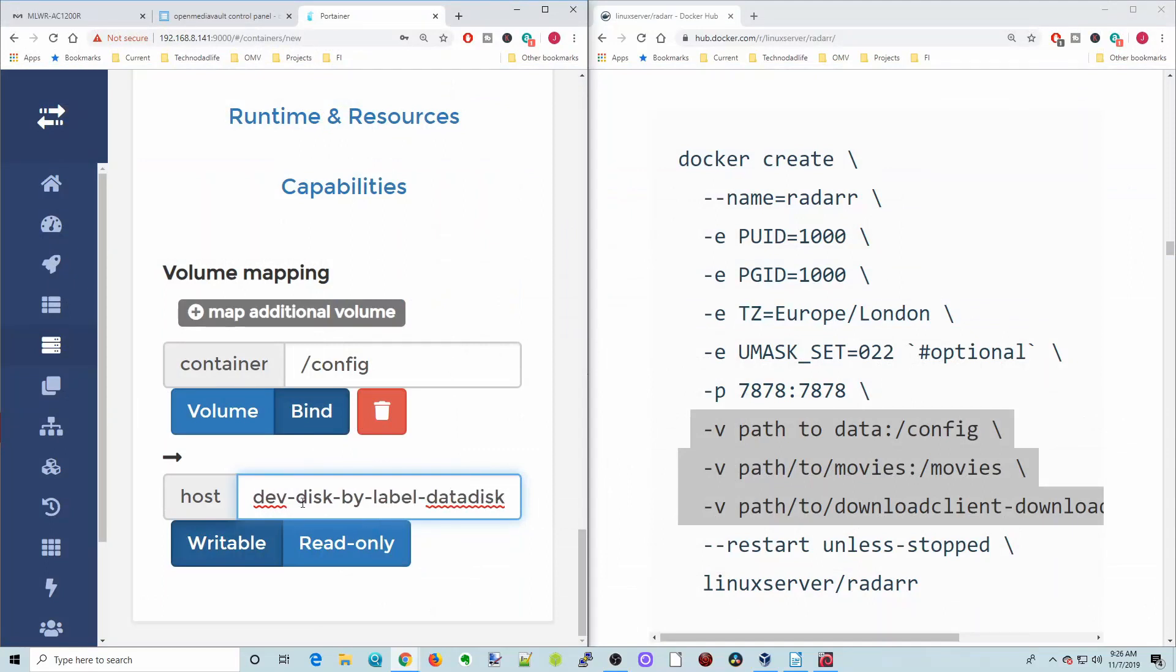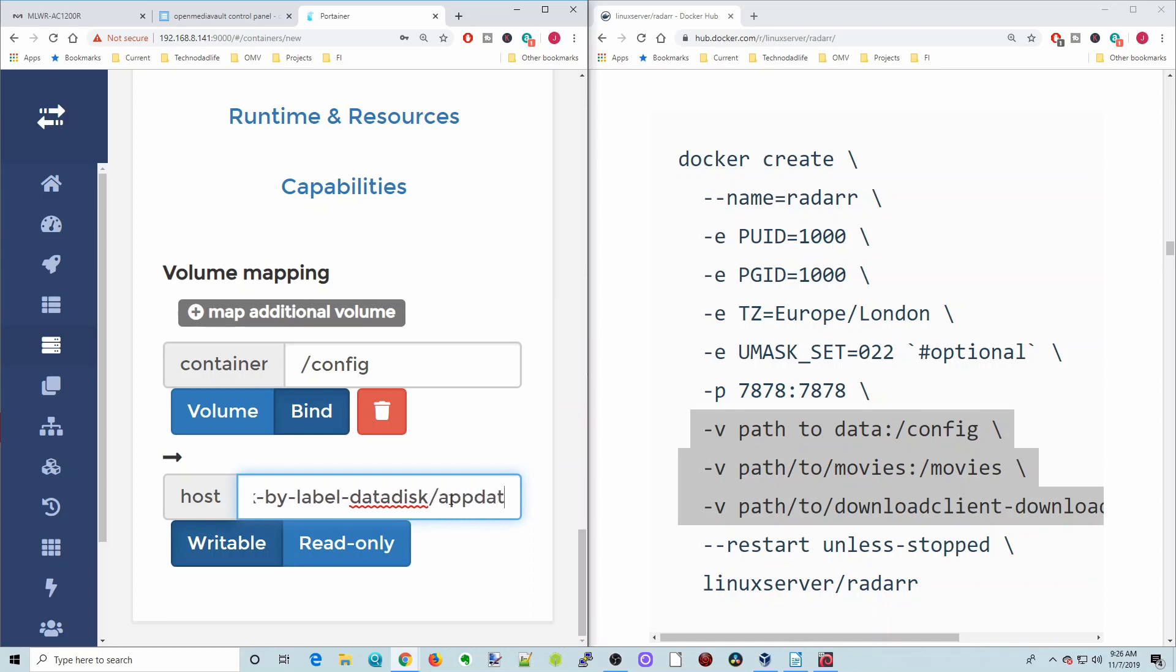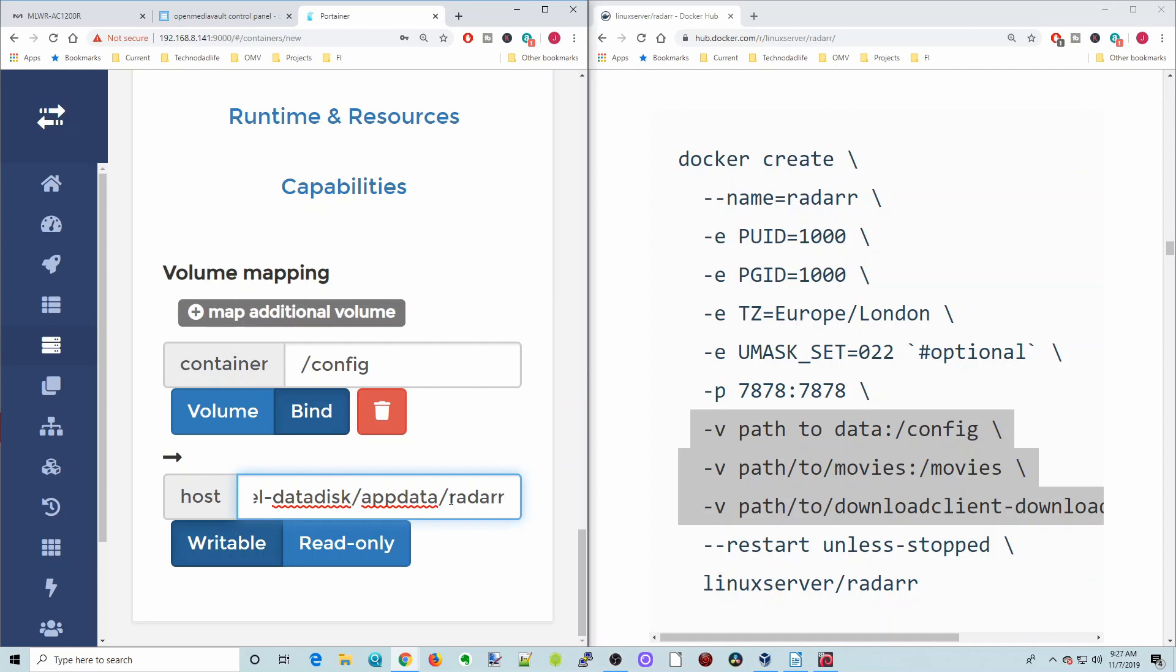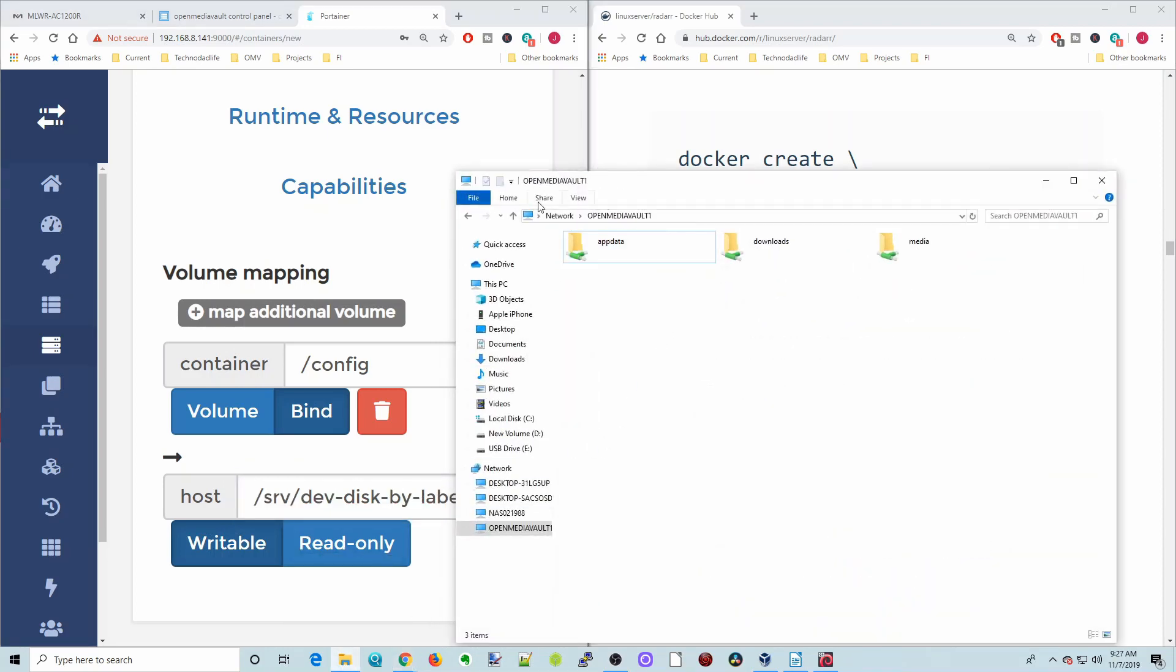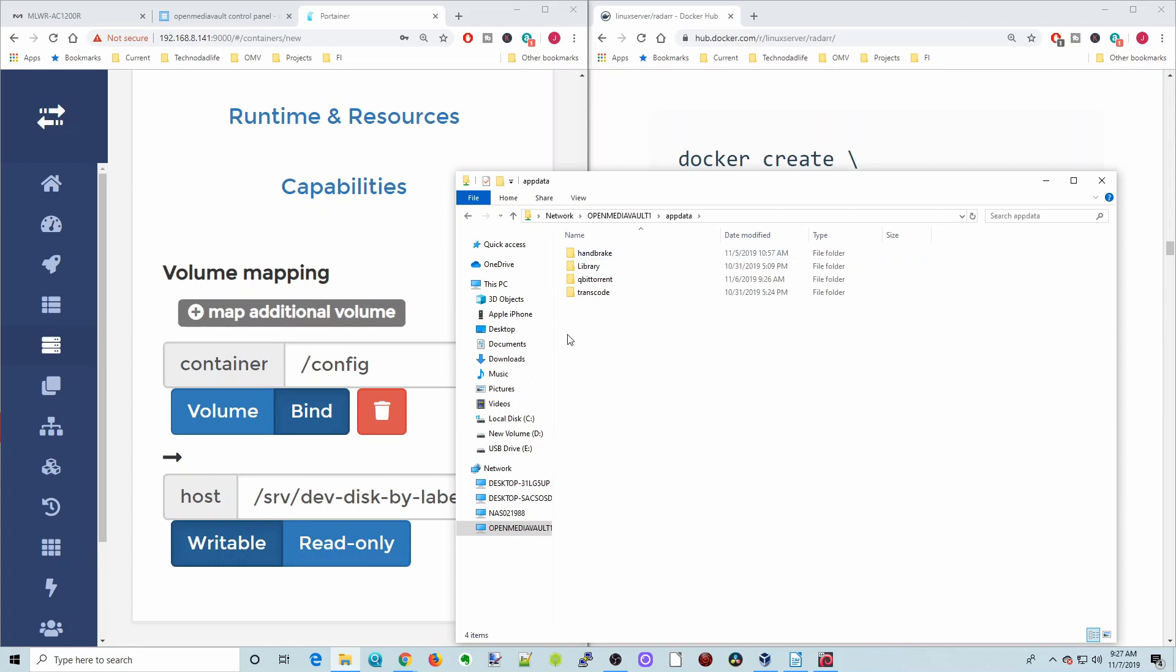Let's go back to Portainer. We have our name of our disk now in, so we're going to hit slash. We're going to put in appdata for our app data folder, and then we're going to put slash radar and slash. That will make a folder inside of our app data folder for radar. If we look at our OpenMediaVault folders, you can see inside we have our app data, which is our config folder, downloads, and media. For the config, this will be made into the app data folder and it will make a radar folder.